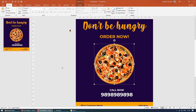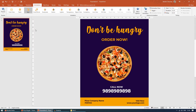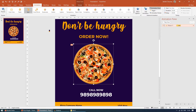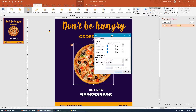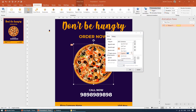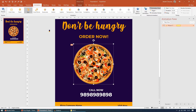Now let's add animation to the pizza. Click on the photo, go to Animation, and select Spin from the dropdown. Then open the Animation Pane and double-click on the animation. To set two full rotations, choose Custom and enter 720 degrees (360 × 2 = 720). I'll set the duration to 4 seconds so it doesn't spin too fast.